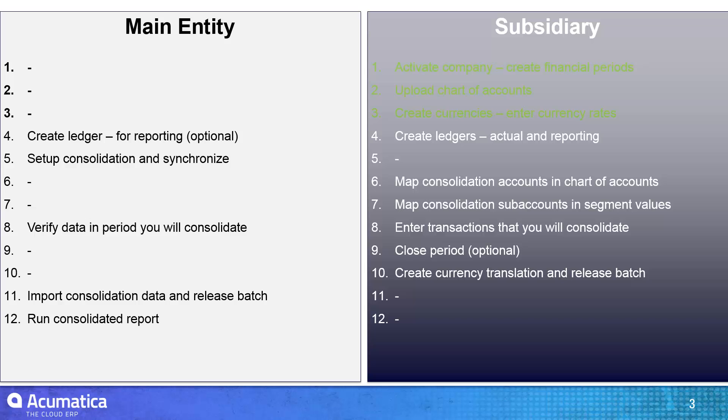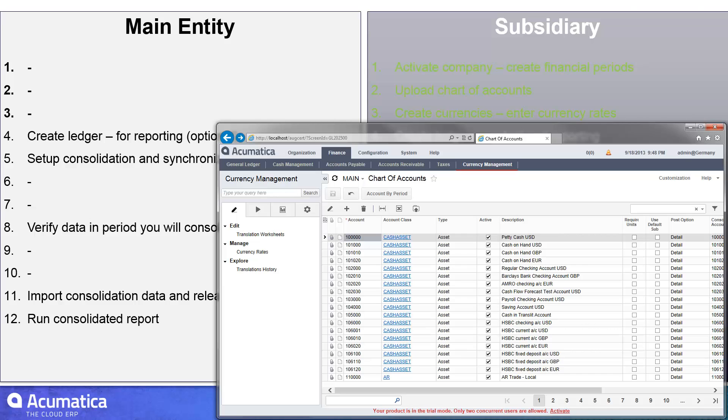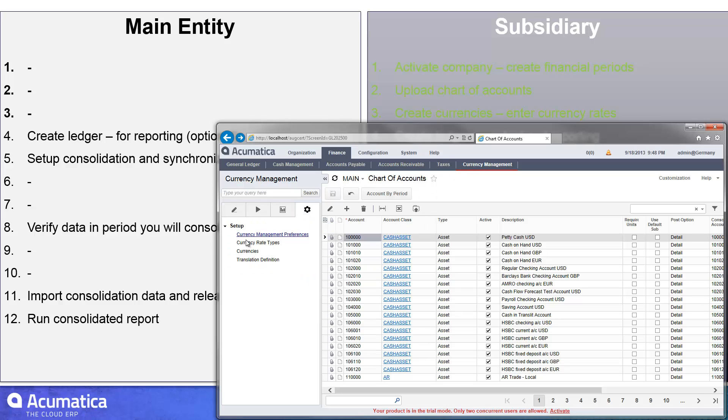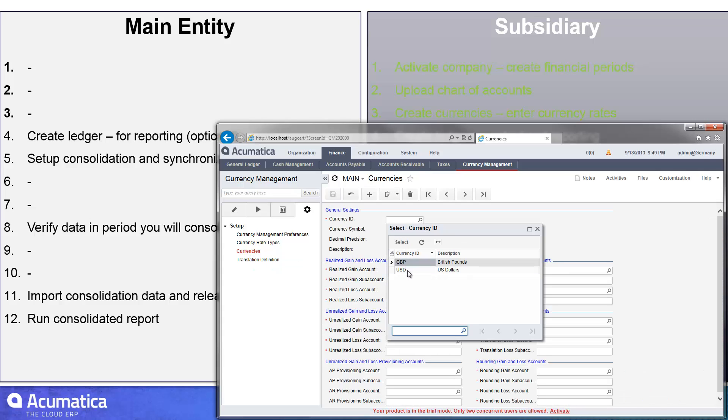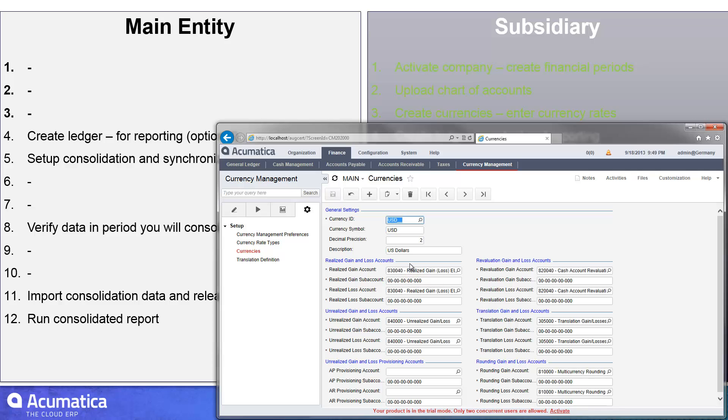To create the currencies, I had to go into once again my subsidiary. So let me pull that up, and you create the currencies in the currency management area. So in the setup, I go to the screen called currency, and I would set up the different currencies that I had. Of course, this explains why I had to do the chart of accounts first, because I had to enter the accounts and sub-accounts into these screens to get those currencies created.